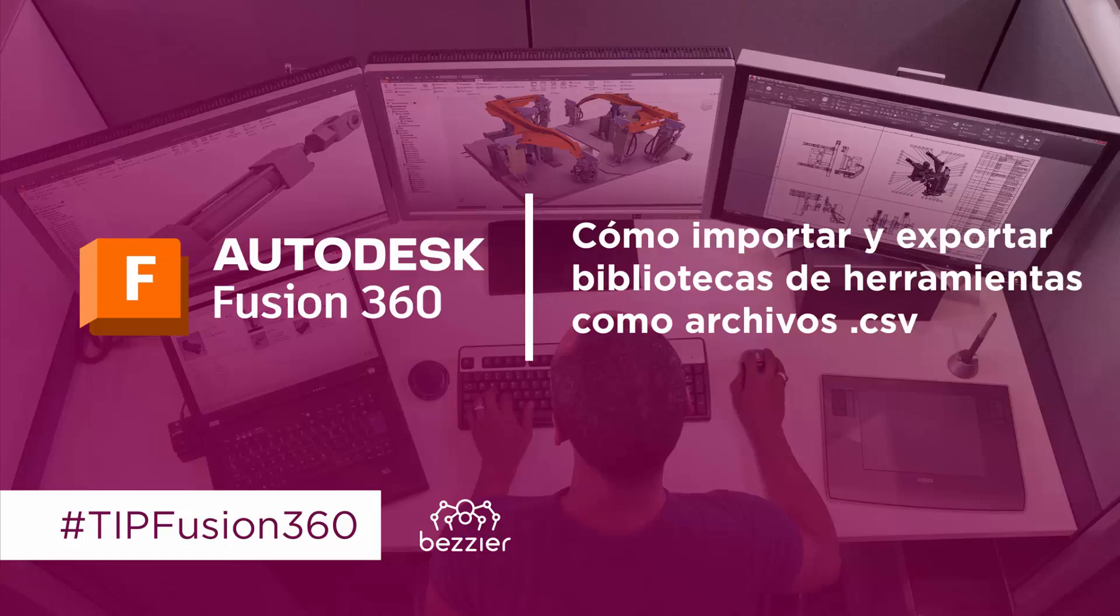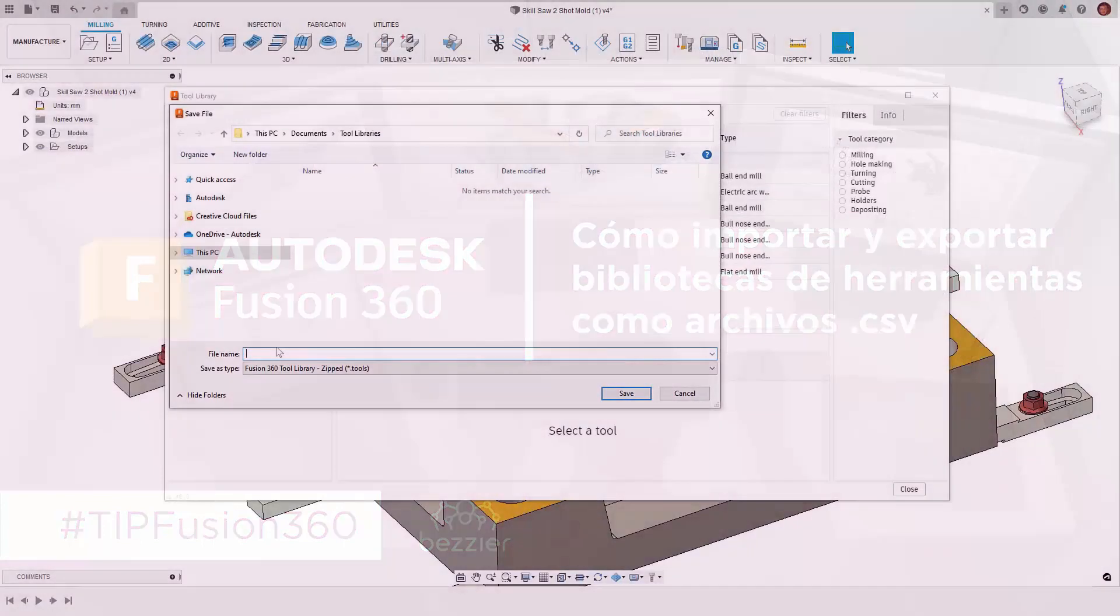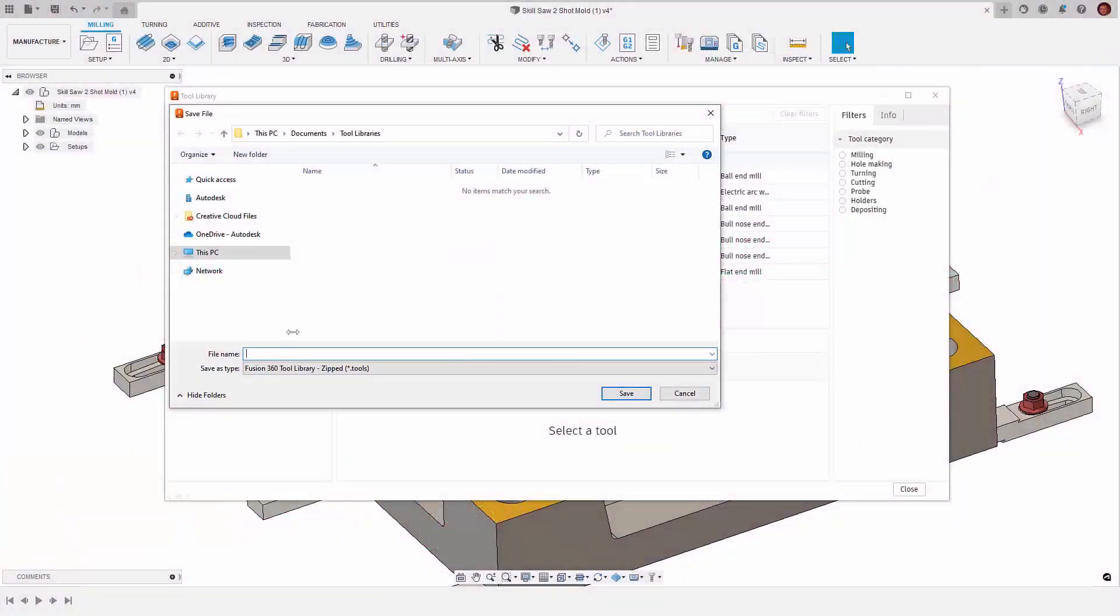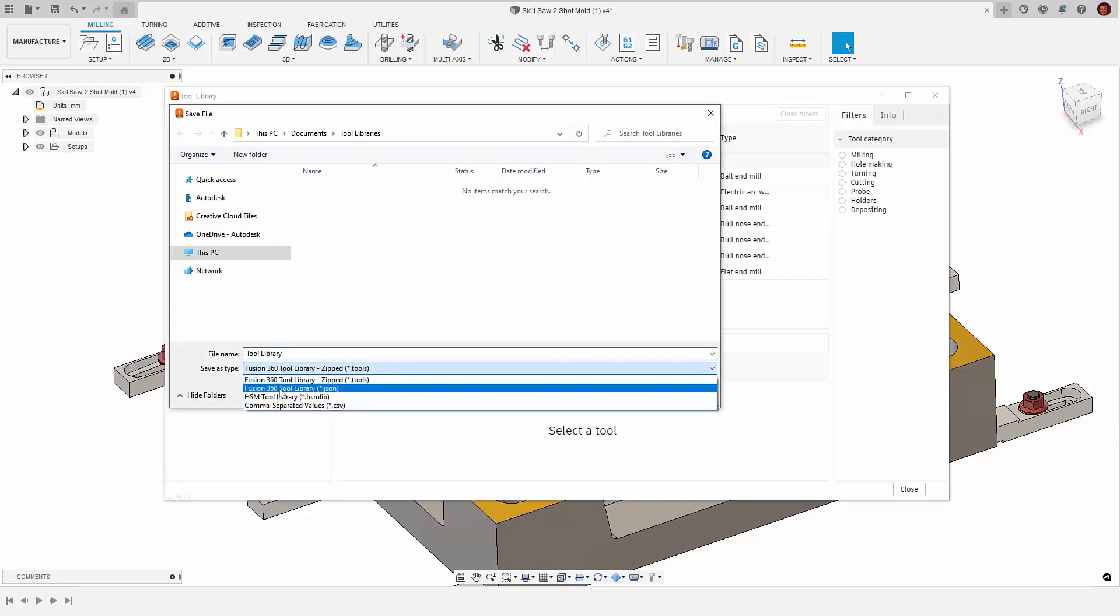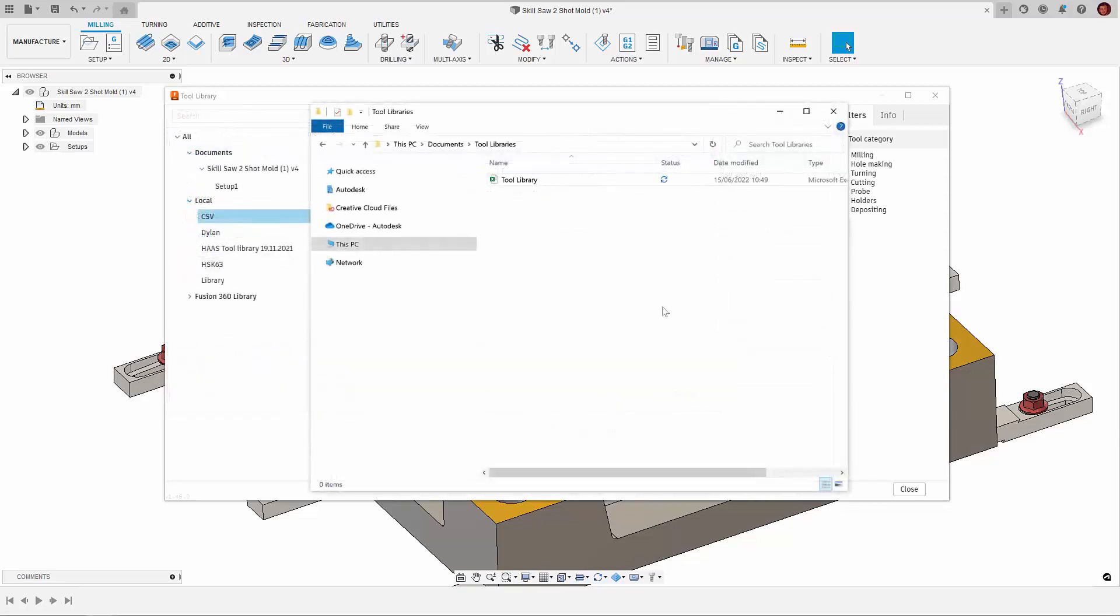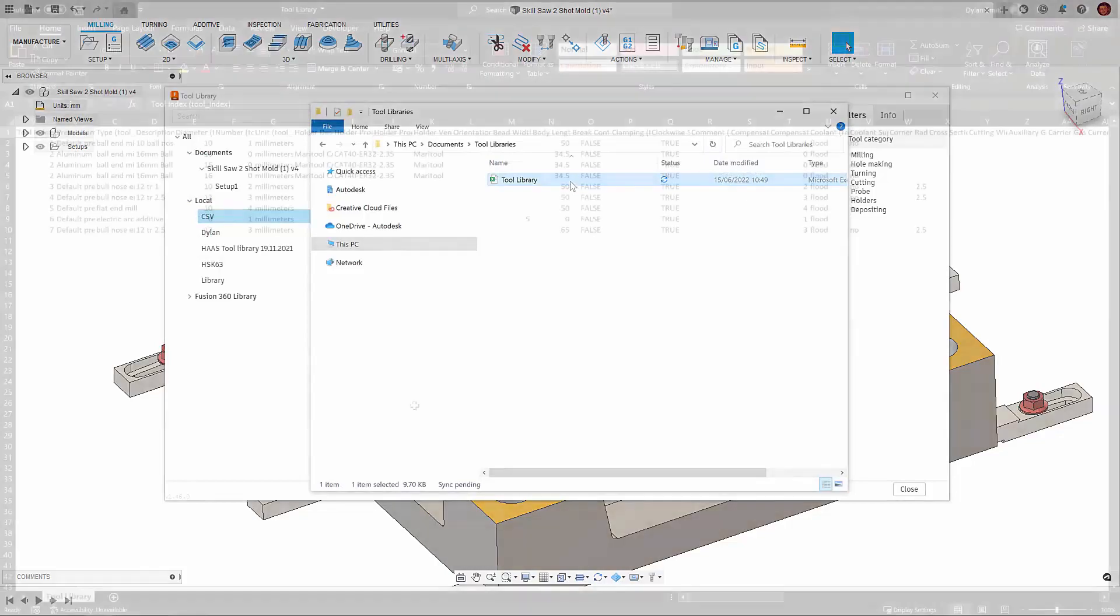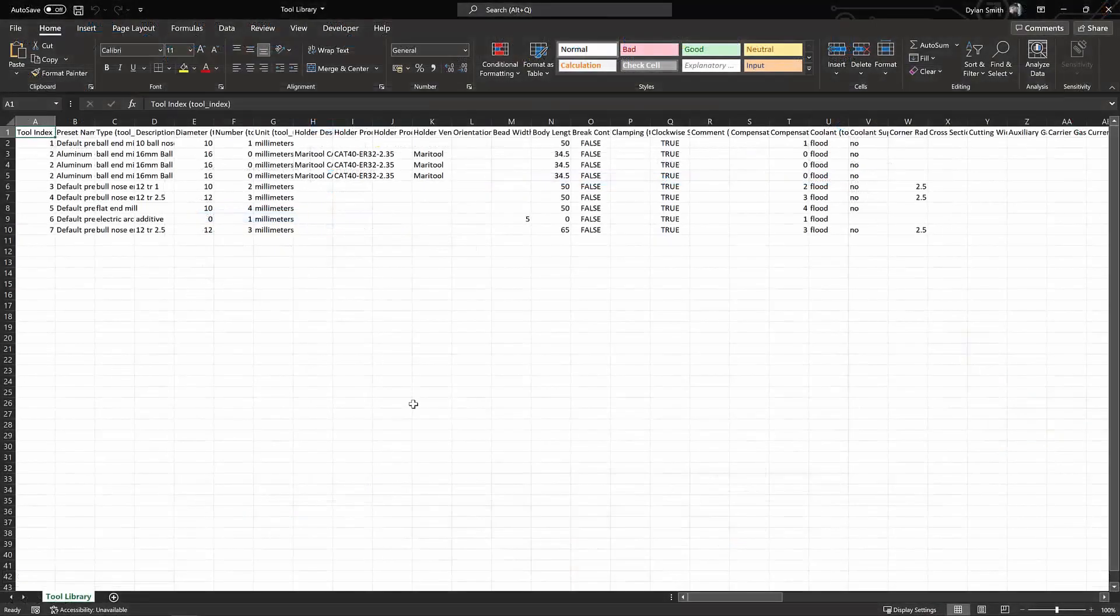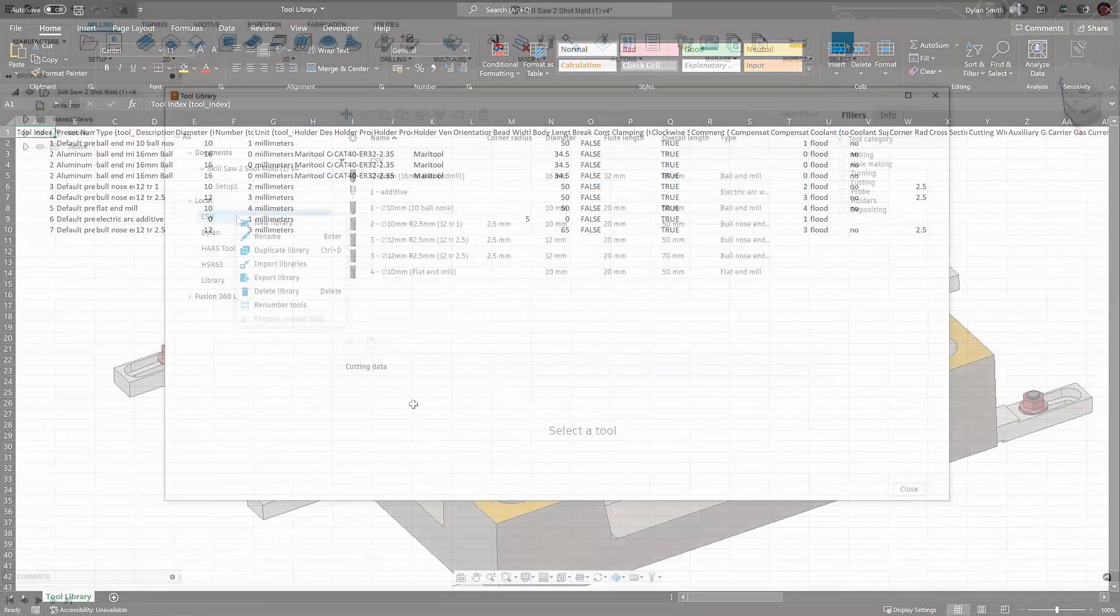Hi everyone, this video will show us how to use the new ability to import and export our tool libraries as .csv files. This functionality will allow us to bulk edit in spreadsheet tools such as Excel, collaborate with more people and much more.